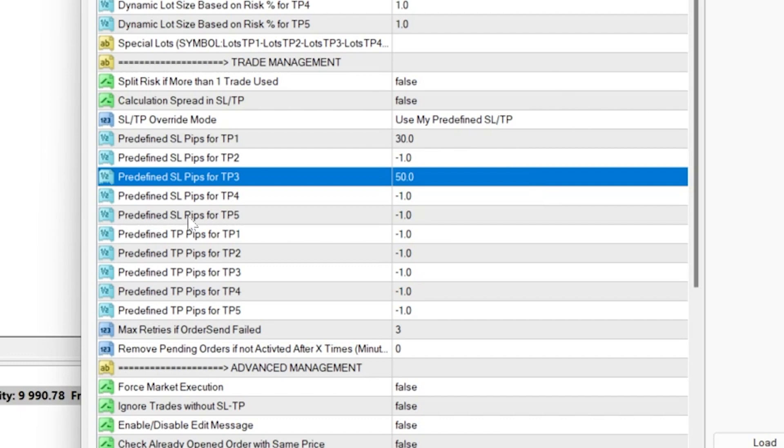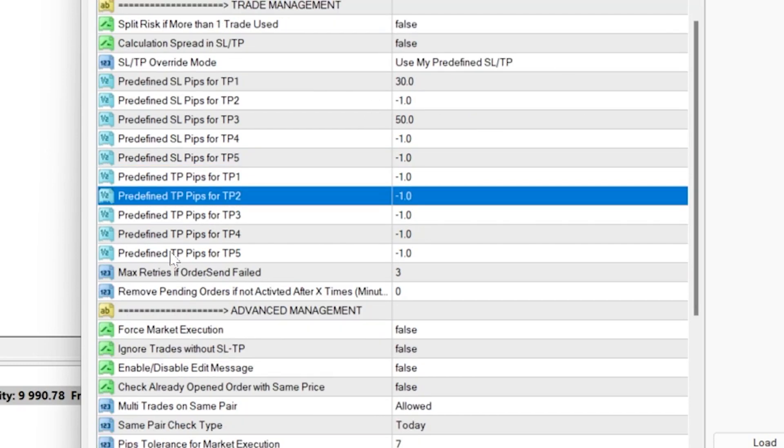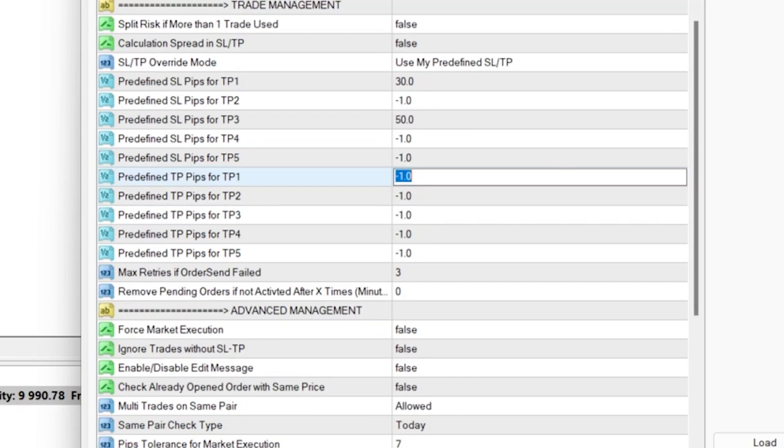So if your provider has multiple take profits, you have the option to custom set them too.